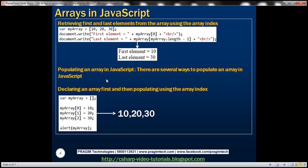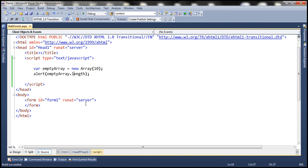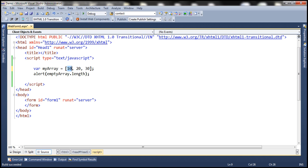Now let's see how to retrieve the first and last elements from the array using the array index. Let's name this array 'myArray' and use square brackets syntax to create it with three elements: 10, 20, and 30. Arrays are zero indexed, meaning the first element is at index position 0, the second at index position 1, and the third at index position 2. The length of this array is 3, so the last element is at index position length minus 1, which is 2.